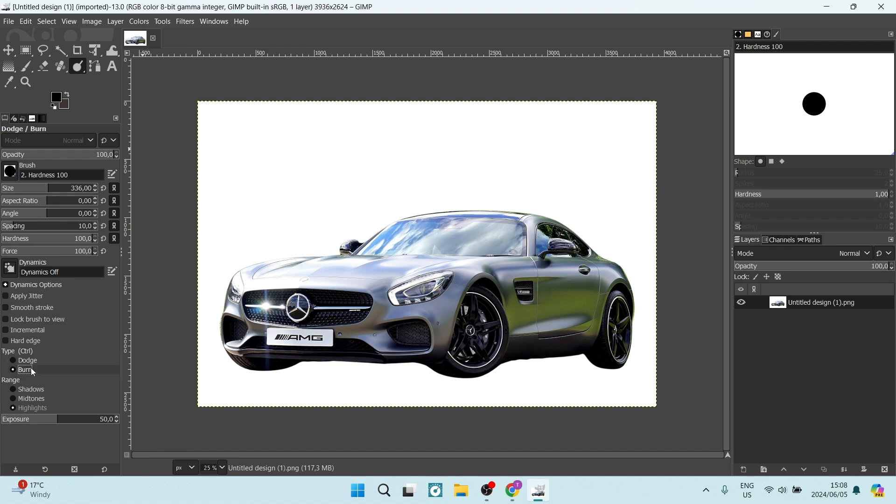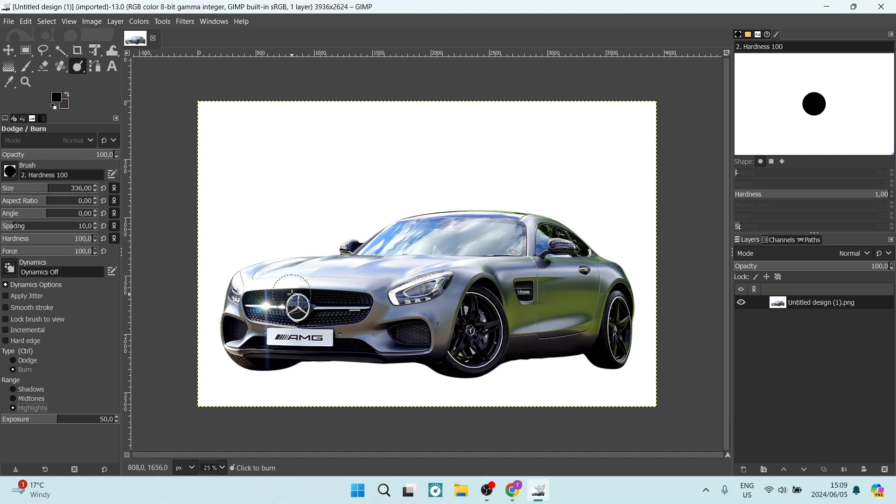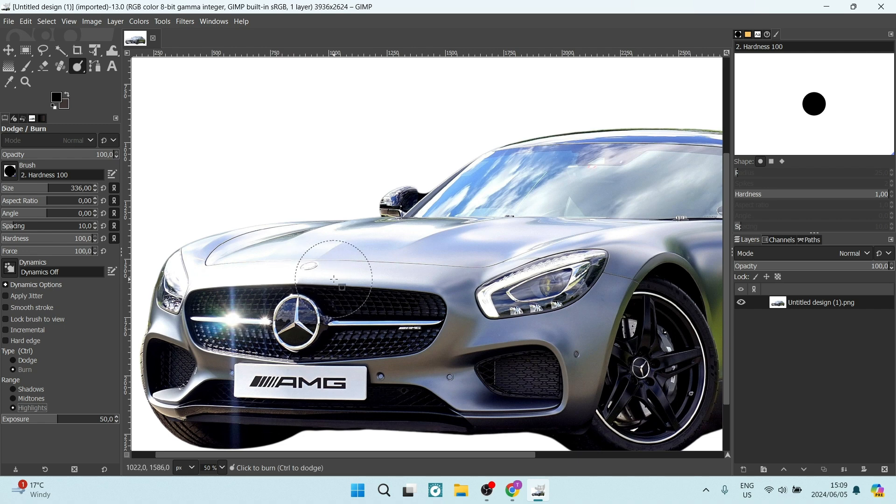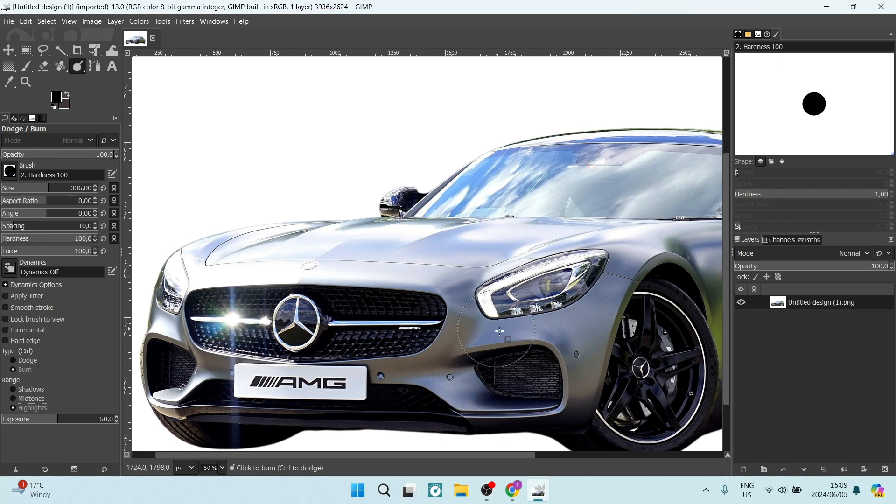This will allow you to take your range, which is shadows, mid-tones and highlights, down in color and contrast. So holding in control and zooming in on the image, you want to make sure that the parts of the image that look much like the background is going to be selected.